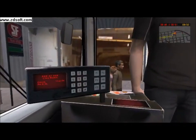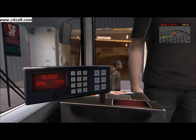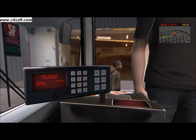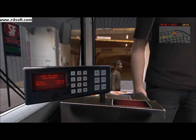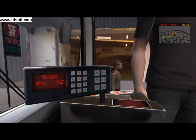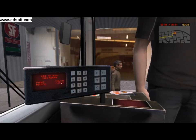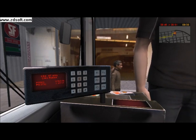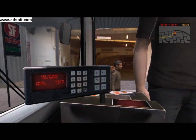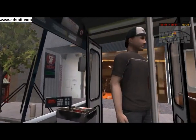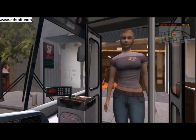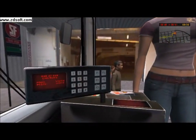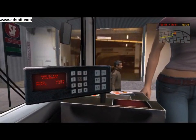Press F to activate the fare box. You charge adults $2, you charge youth and seniors $1.25, and you charge disabled and Medicare people just $1. This person is a youth, so I will charge him $1.25. Press the bottom right button to distribute the ticket and charge the passenger. This next person is also a youth, so I will charge her $1.25 as well.